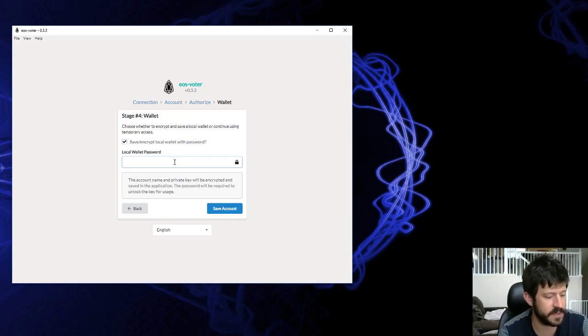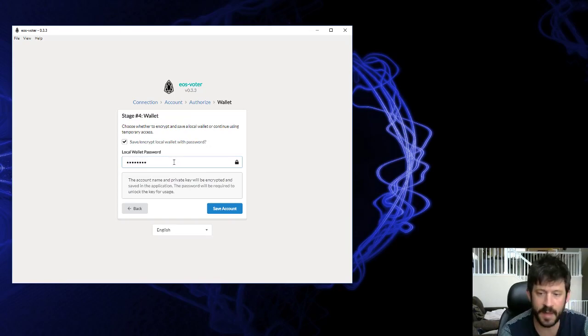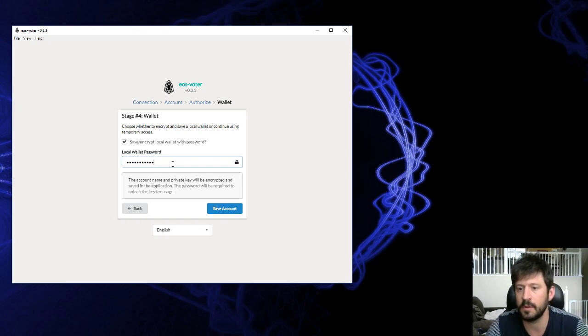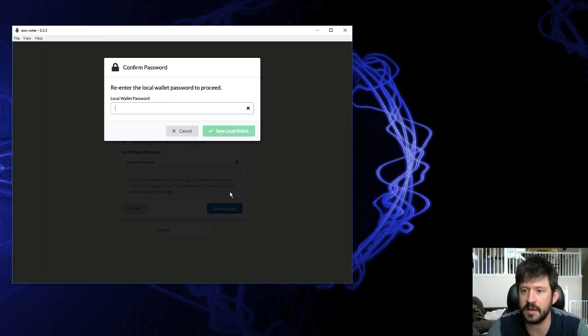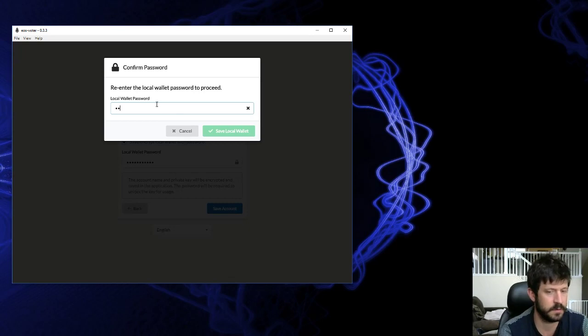Now you're going to have to set up a password. It's just a local password for your computer that you're using the Graymass on. Enter the password again.